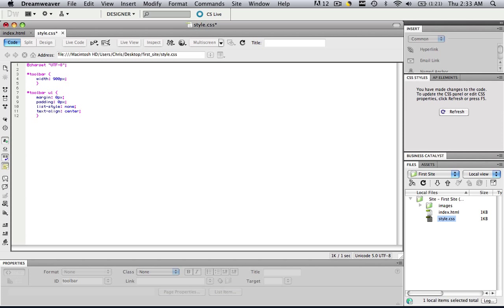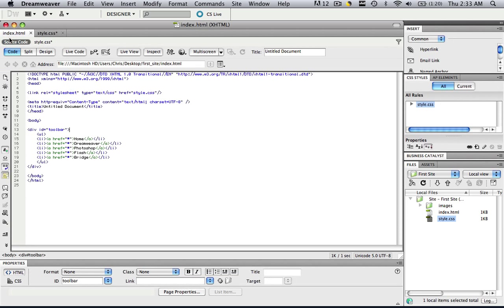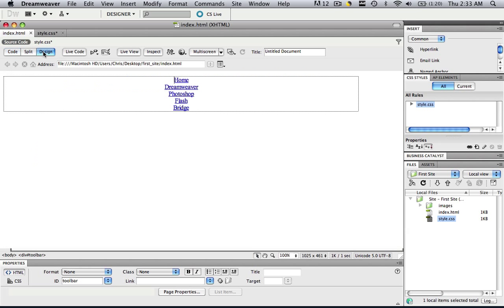So what we basically did here was we made our padding non-existent, so we're going to be right up against that div tag, and we also made our list style so those bullets, we got rid of them. Go to your index.html, go to design view, and now you can see we have no space between the div tag and our text, and we are in the center of the page, and our bullets are gone.